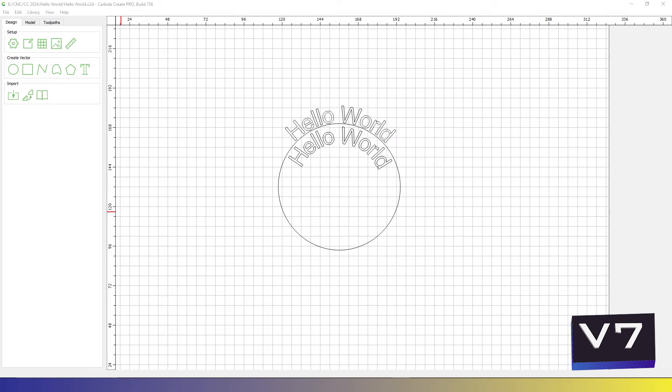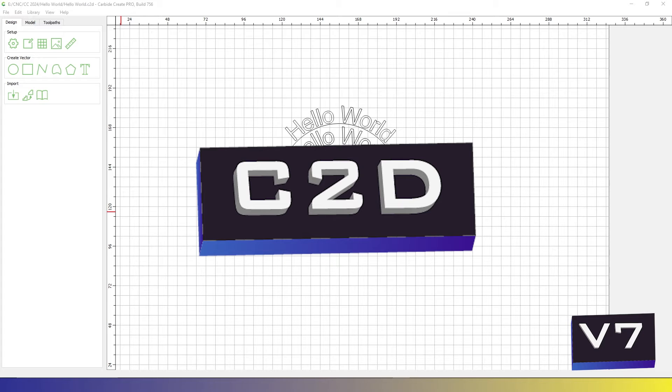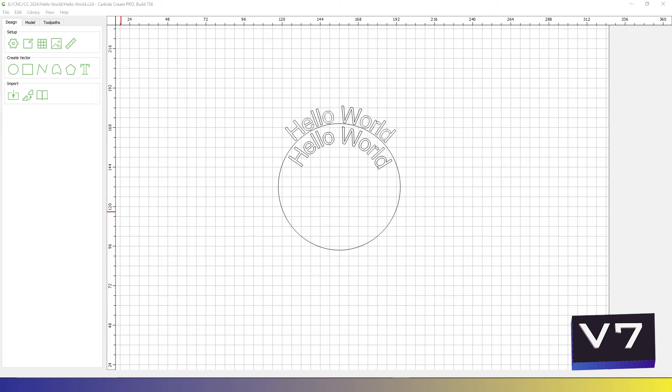In V7, the design and toolpaths are saved as a single C2D file that Carbide Motion, which is Shapeoko's proprietary control software, and you must have one of their machines to use. Let's look at two ways you can generate G-code using V7 and the stipulation Carbide has on one of these options.